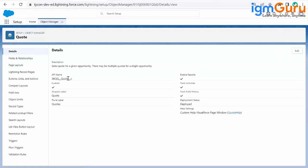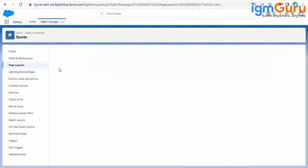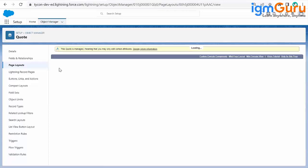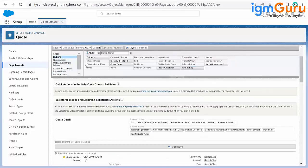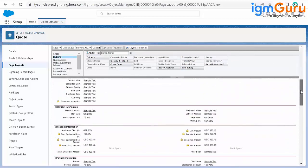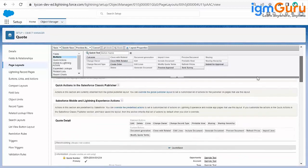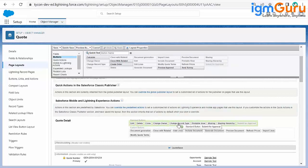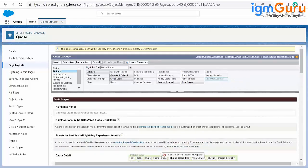The API name is SBQQ__Quote__C. Go to Page Layouts, then go to the quote layout. Once you land on the quote layout, there will be buttons section. You may need to do a drag and drop of the button that is not visible. Just make sure the buttons are available at the top — unless it highlights green, you won't be able to drag and drop it into position.